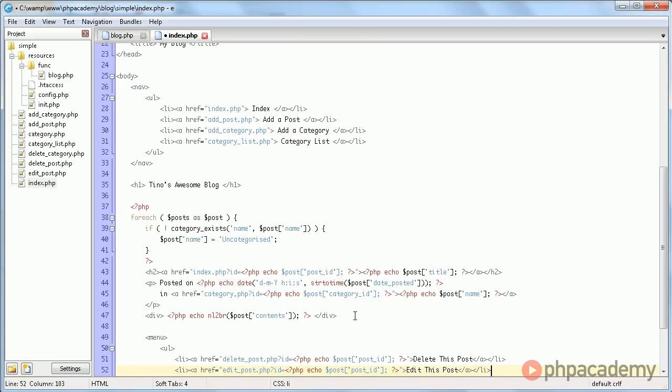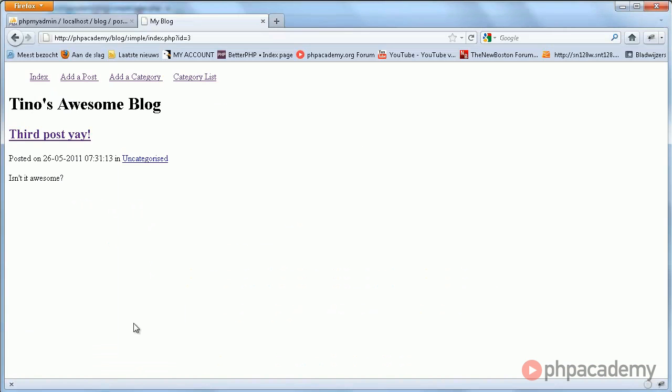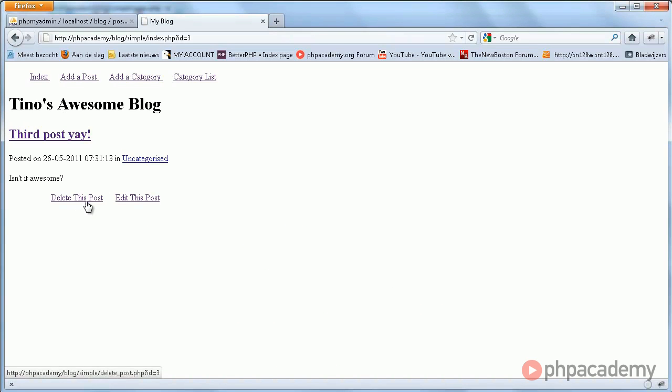So now, for every post, we get a link to delete it, and to edit it.